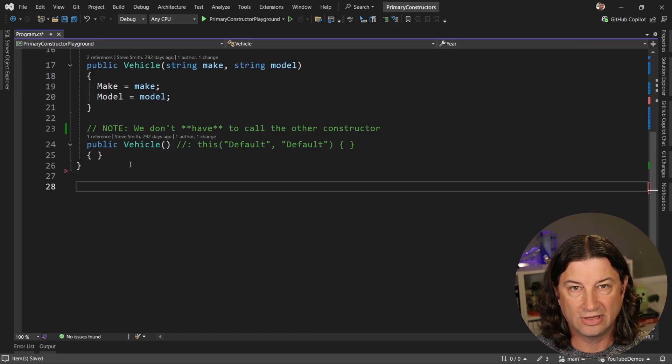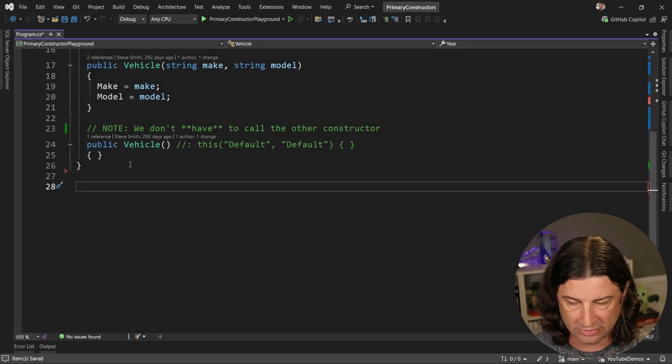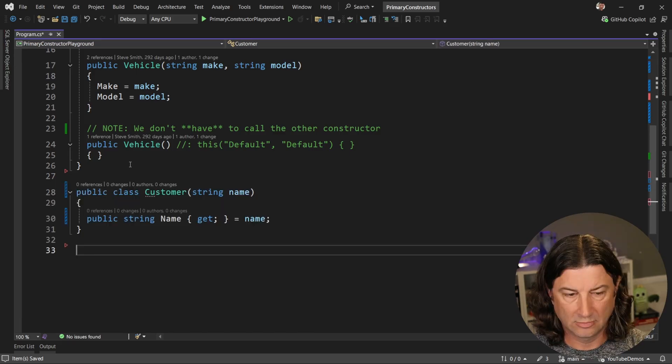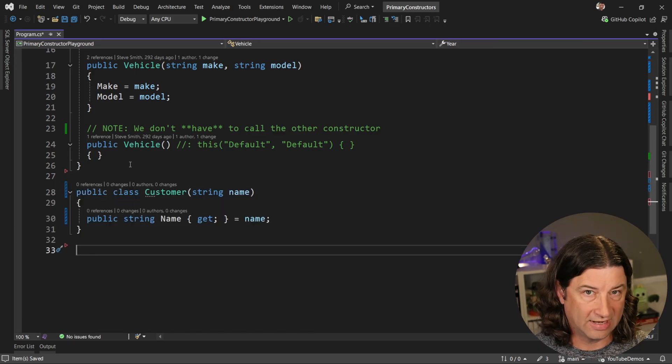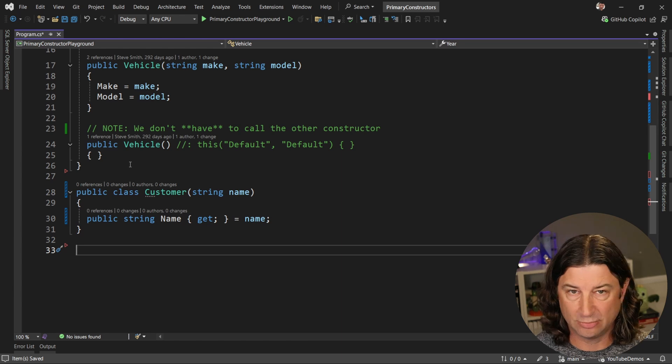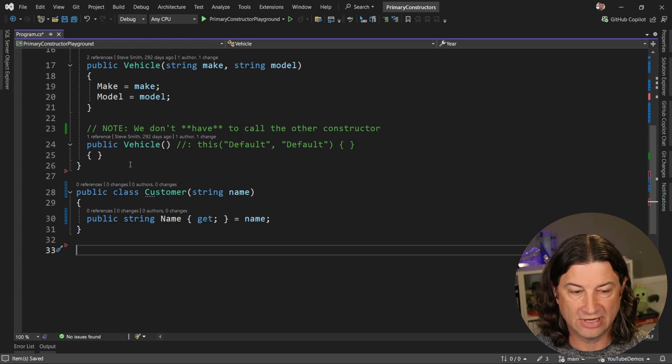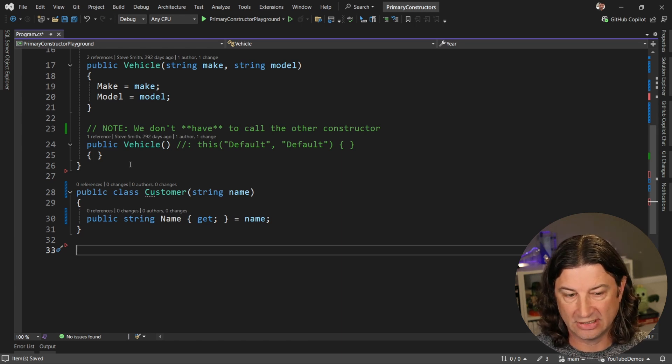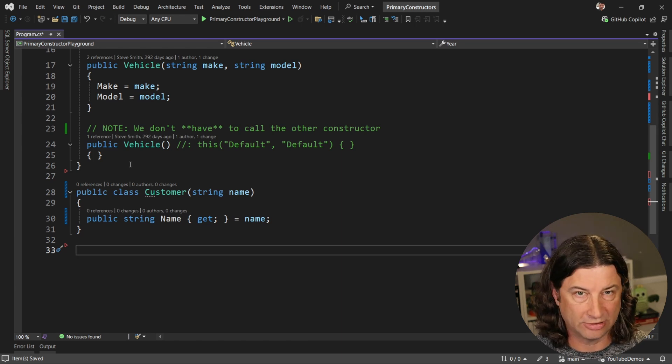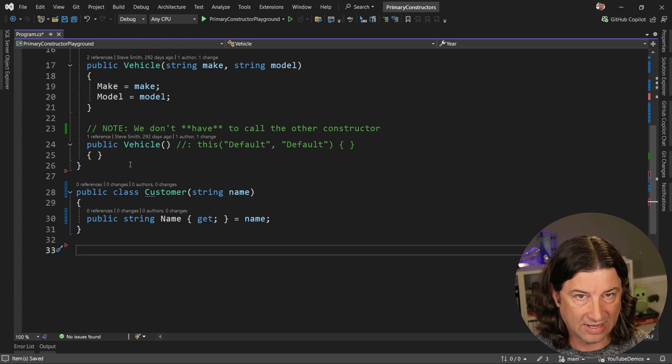All right, so now let's create a couple of new types. We'll create a class that has a primary constructor name and we'll use name to initialize a read only property of capital name.